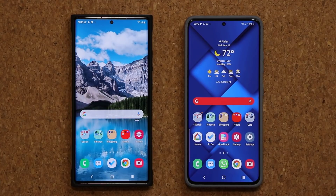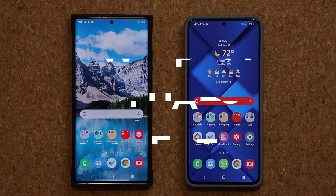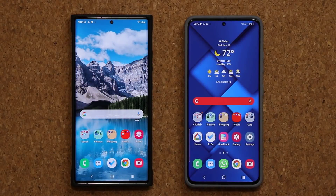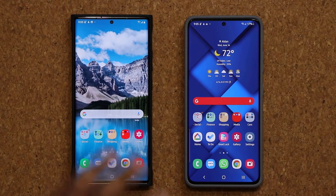Hey guys, Sok here from Sok E-TechEd. In today's video we have a brand new update for our Samsung Galaxy smartphones that gives us some new features on the gallery application. In this video I'm going to show you exactly what's new.